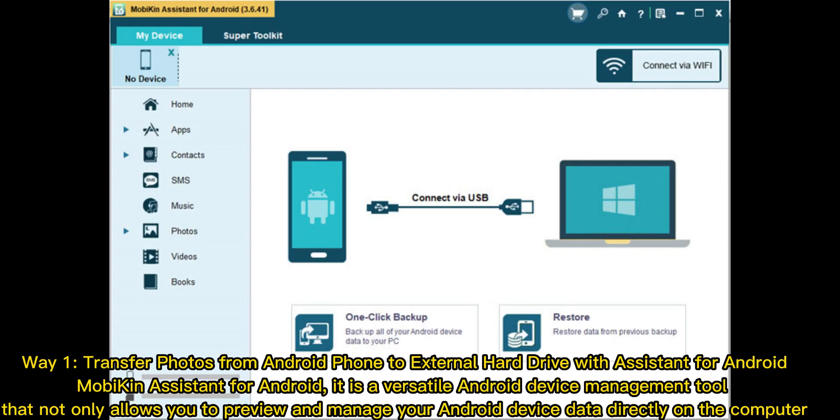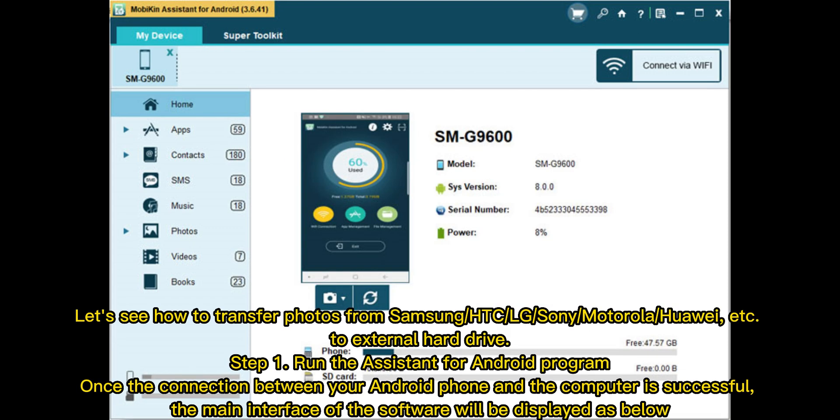Way 1: Transfer photos from Android phone to external hard drive with Assistant for Android. Mobakin Assistant for Android is a versatile Android device management tool that not only allows you to preview and manage your Android device data directly on the computer.